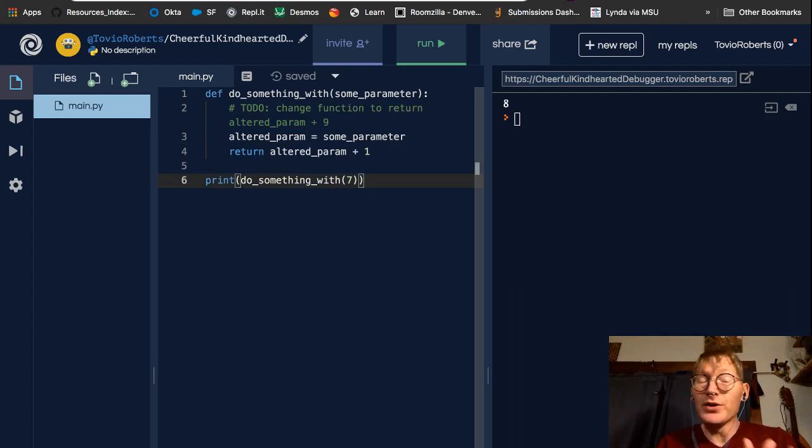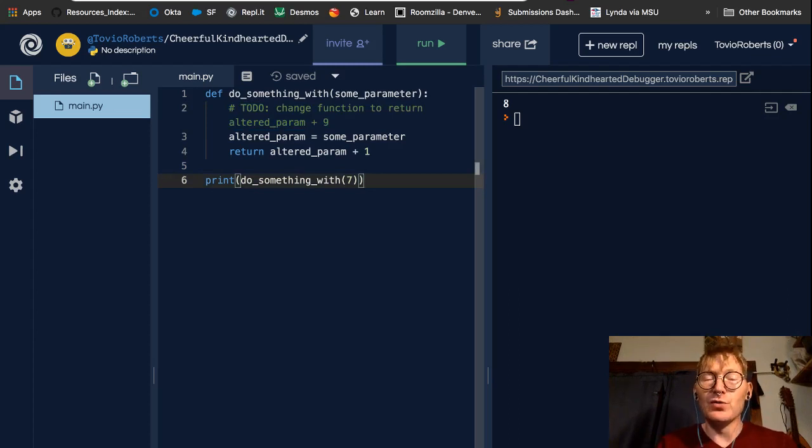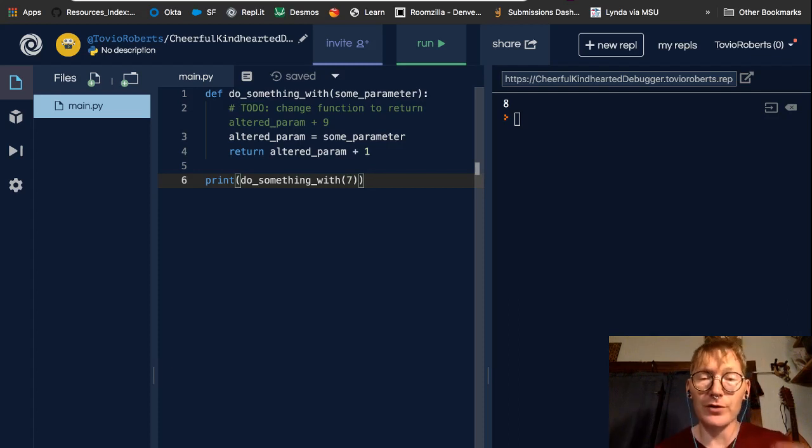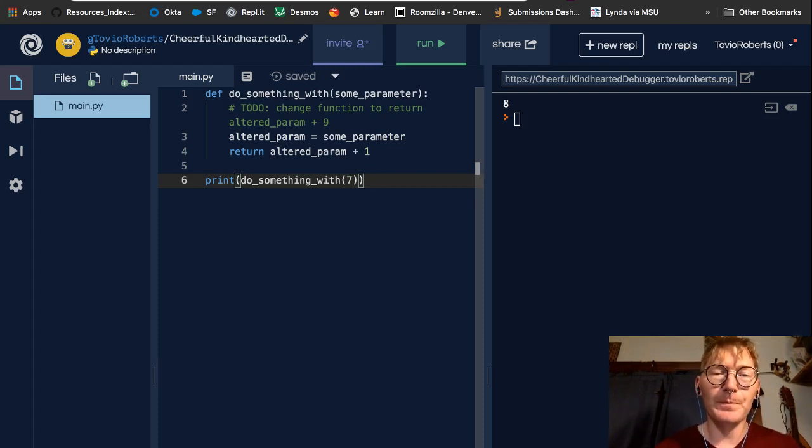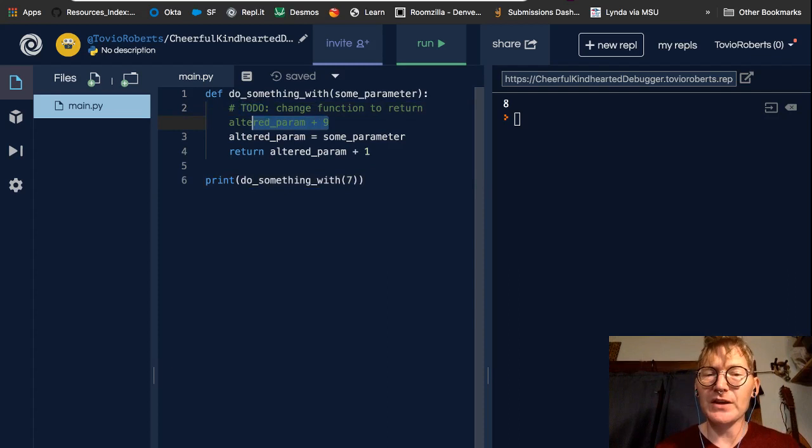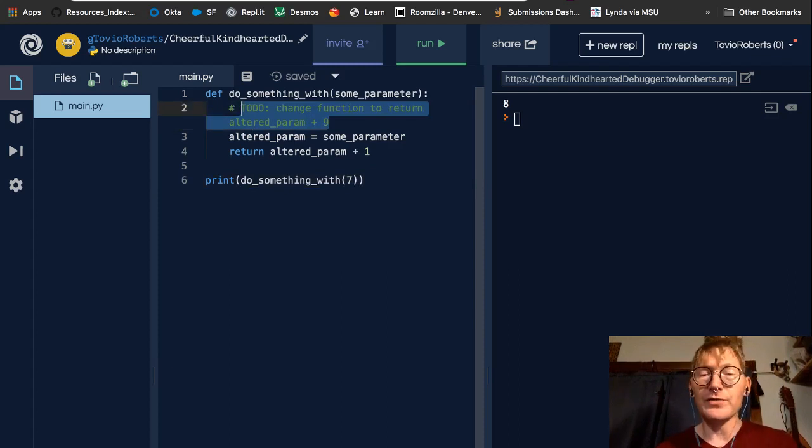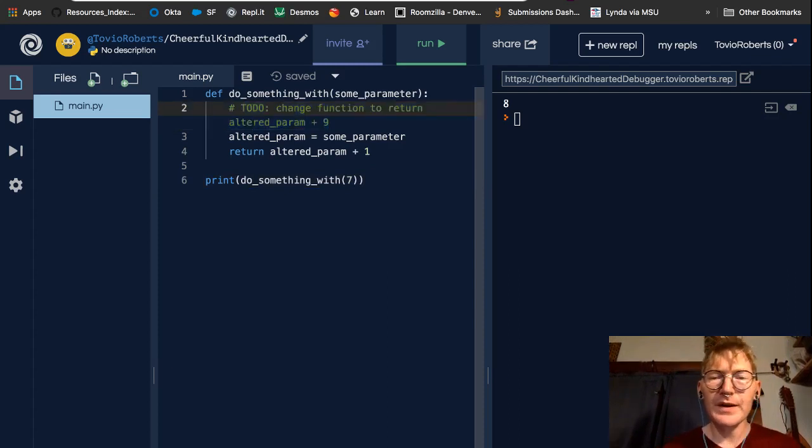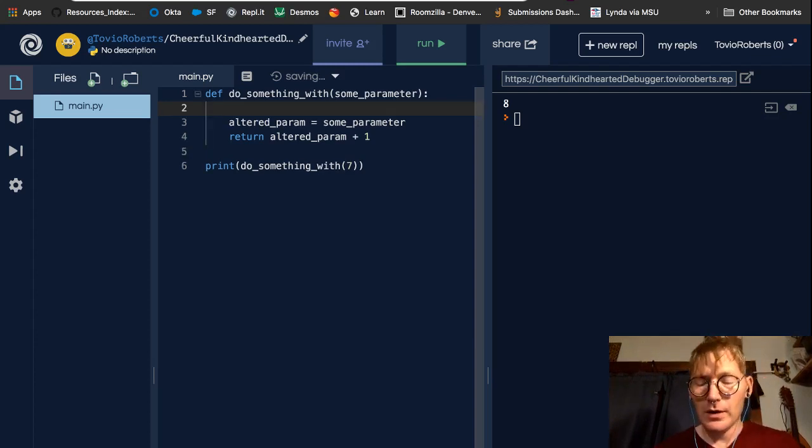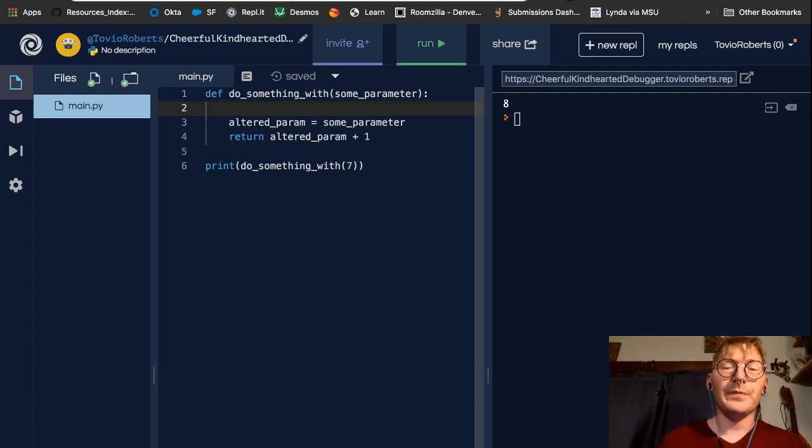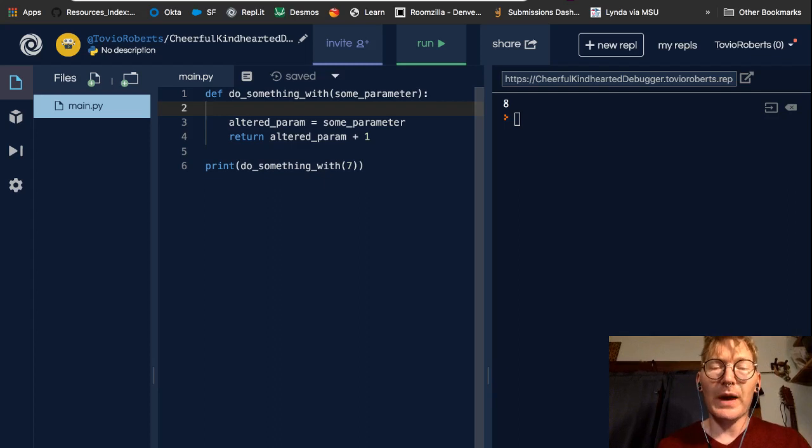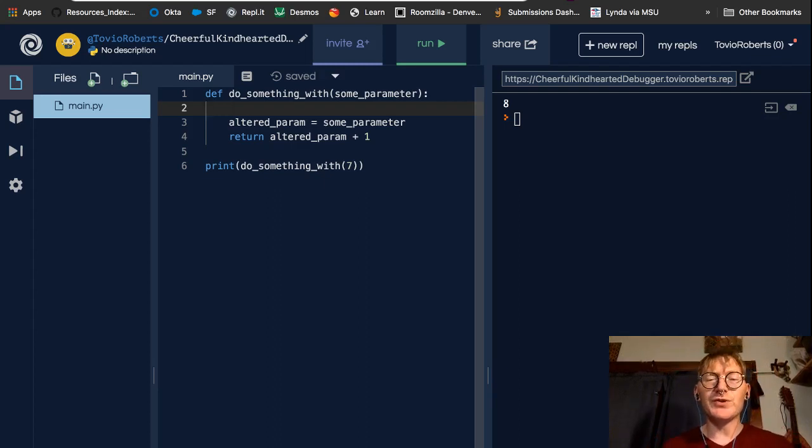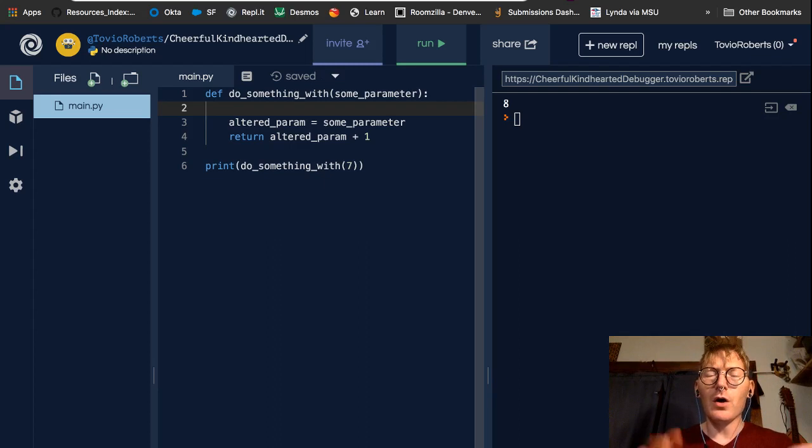When you're developing code, you might want to refactor or rewrite your code to be more efficient. And you might put a to-do statement to come back through and refactor according to a different algorithm. This is a very simple example, but it's nice to leave notes for yourself when you're developing code.